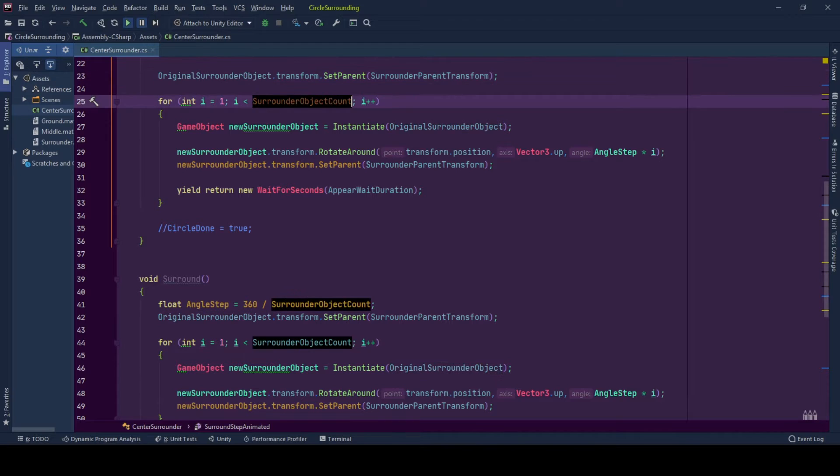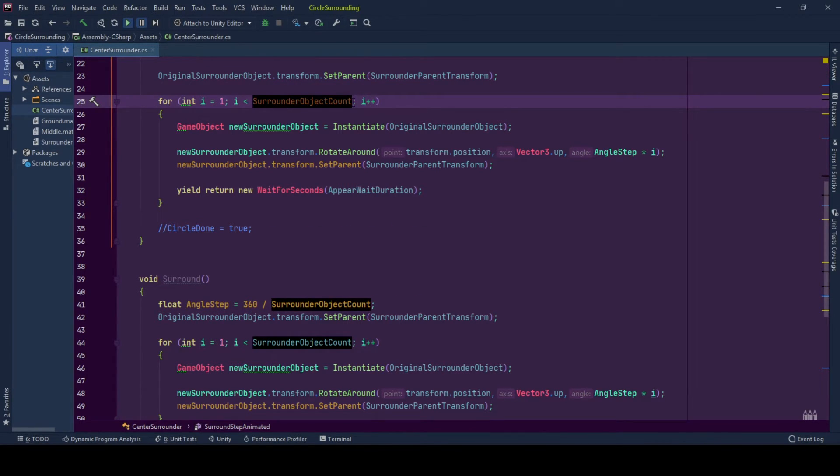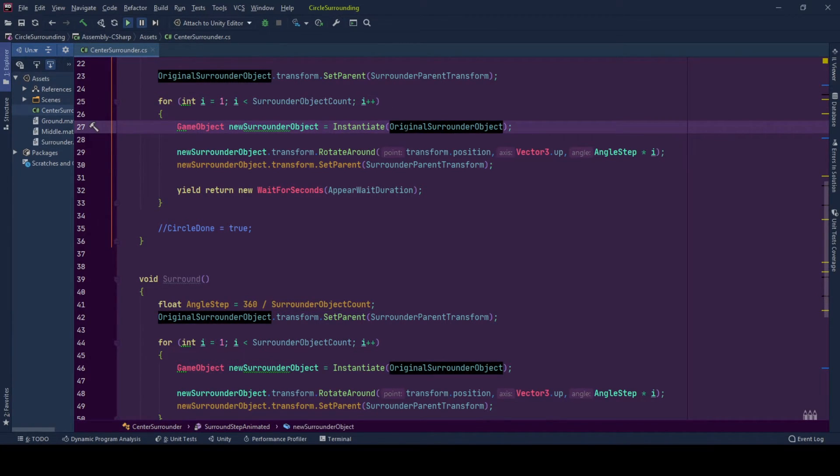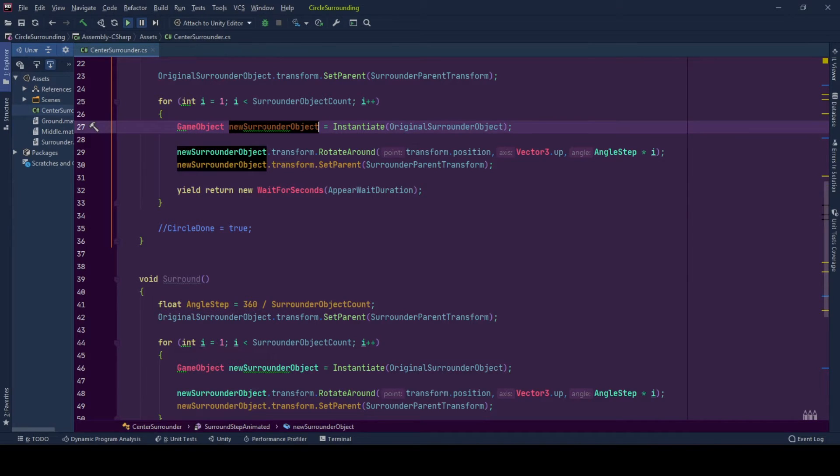We start with index one because index zero is our original surrounded game object. And we continue till we reach the count of our game objects minus one because indexes are starting from zero. So first we instantiate a copy of the original surround game object and hold it as reference in the new surround object.